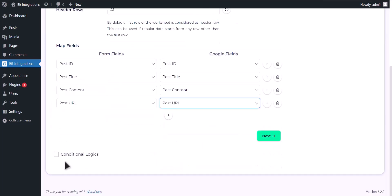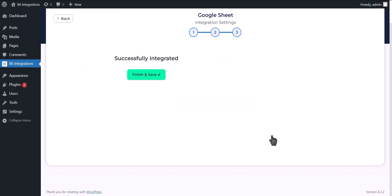Here is the conditional logic. You can use it if you want. If the condition matches, then the data will send to Google Sheet. Click next.